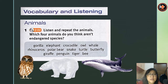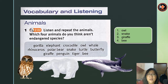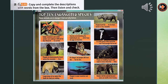The animals which are not endangered species are owl, snake, giraffe, and bee.